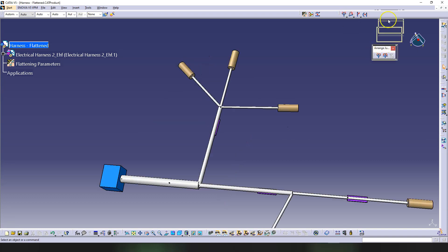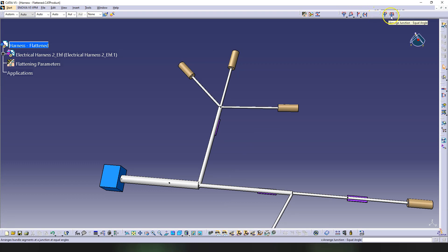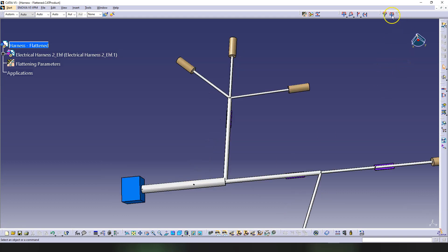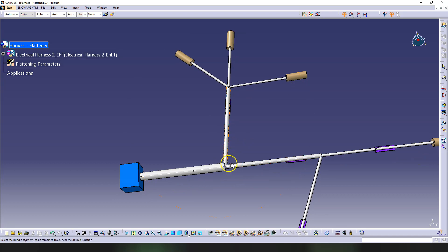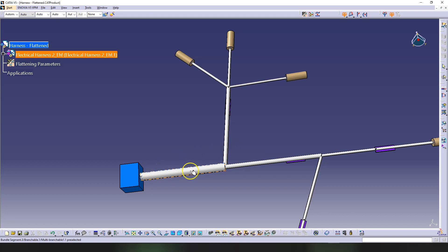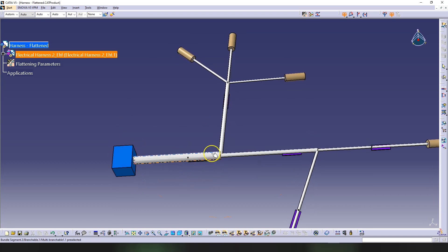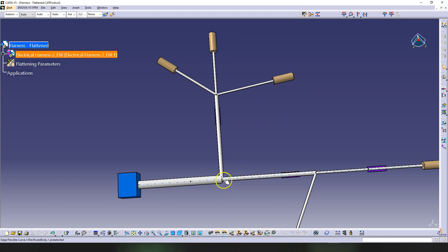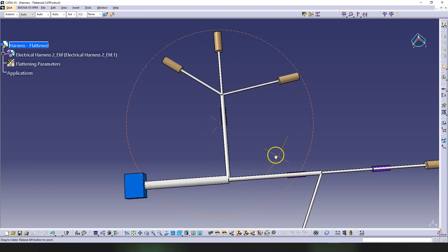Let's see this - this is called Arrange Junctions from the secondary toolbar from here. So we can use this Arrange Junction Equal Angle to adjust this one here. So to use this command I click on it and it says select the bundle segment to be remained fixed near the desired junction. So the junction is this one here, but I want this bundle to move. So it's not going to be this one that is going to remain fixed, but this one - this is the main bundle that has to remain fixed. And I have to click here near the junction. So click here and it's showing you how this is going to be made. Click on the background to execute arrange junction command. So you click on the background, and now this has been moved and this is a straight angle here.